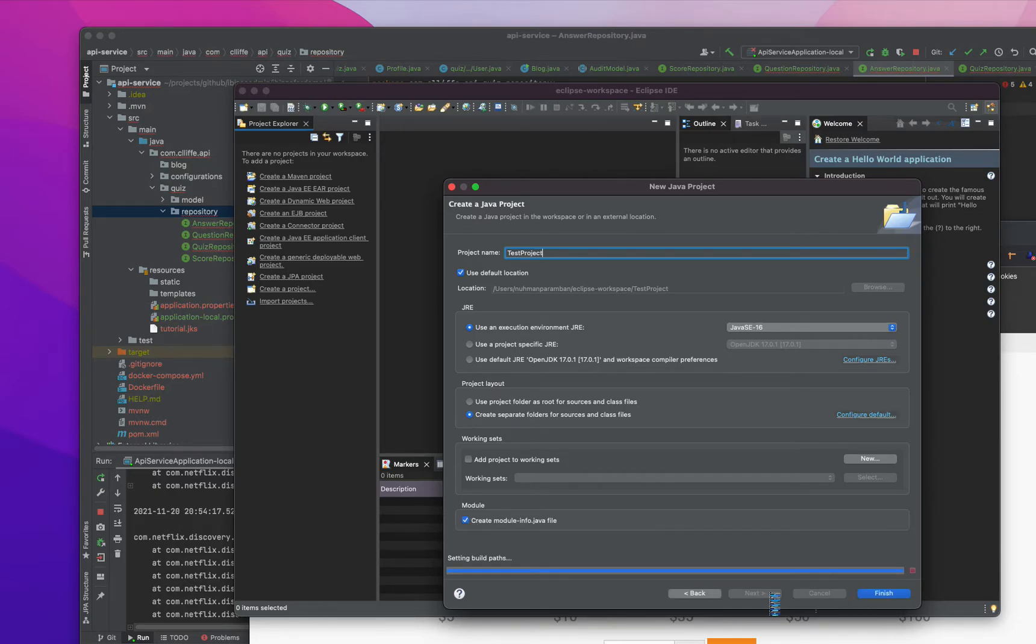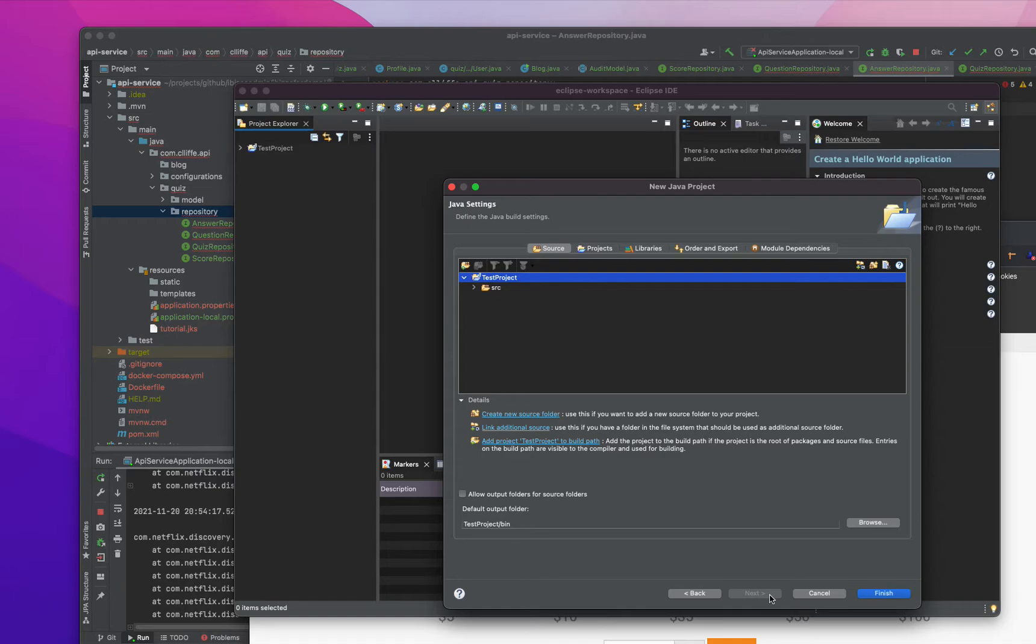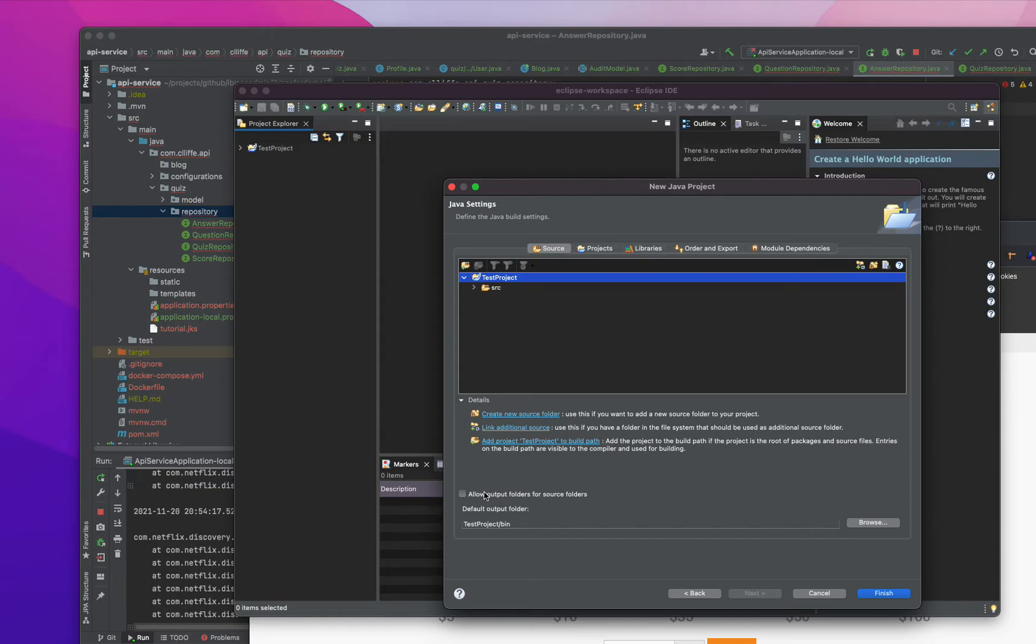And if you are clicking on this create new source folder, link additional sources, add projects, allow output folder or source folders, that's also I don't know.